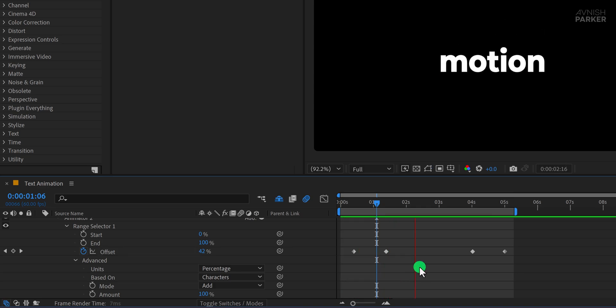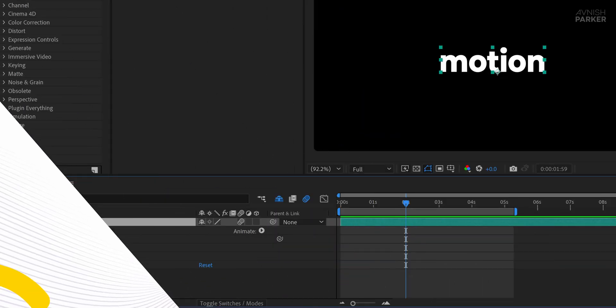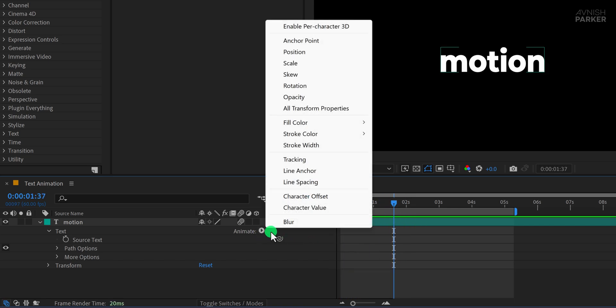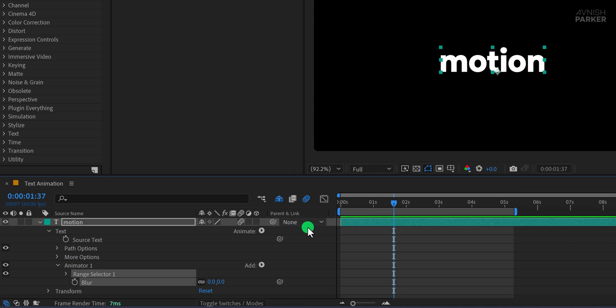Now let's make one more animation. This time, we're starting fresh with no animation. Click on Animate and select Blur. This gives us a whole new style to explore next.